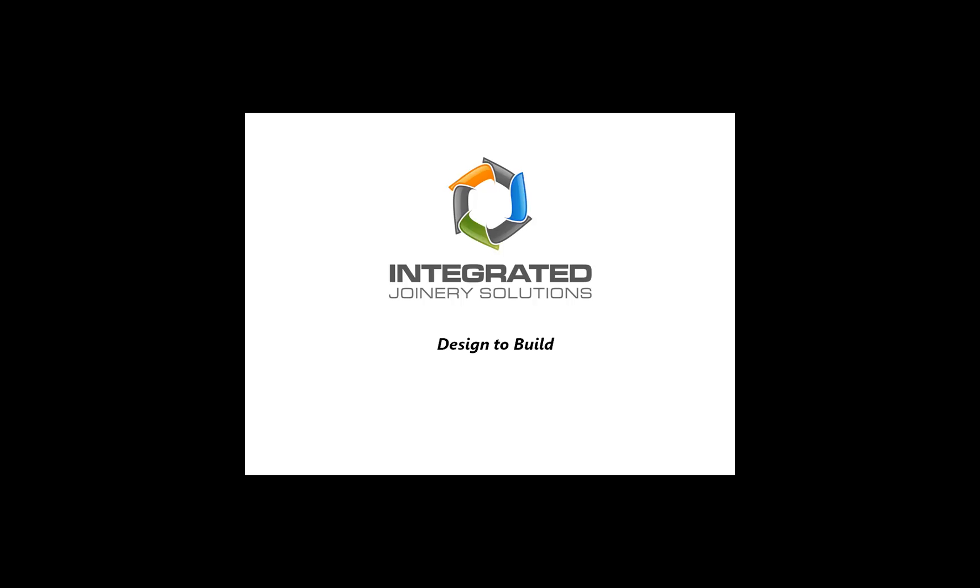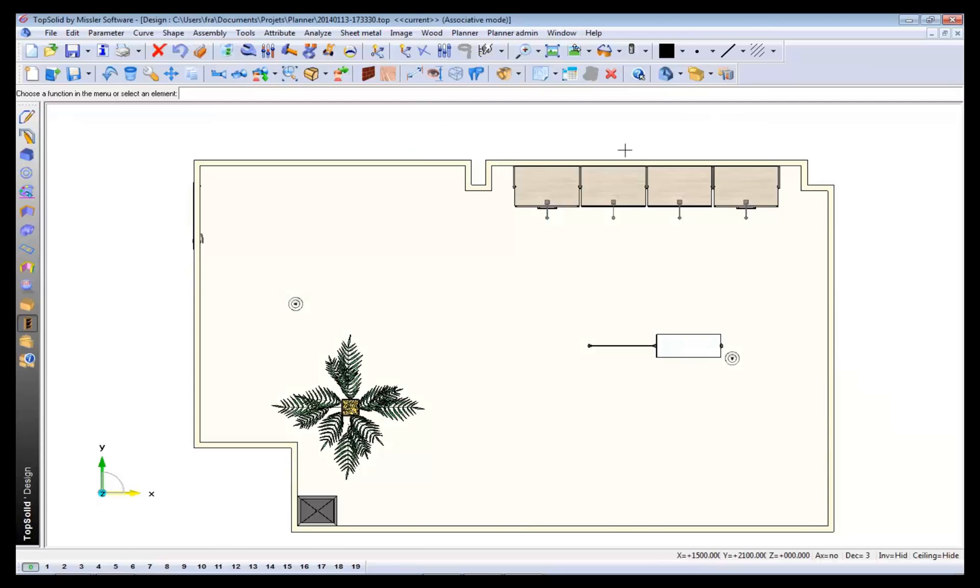Have you ever wanted a fully integrated solution which included CAD, CAM and QUOTE? Well, TopSolid is your answer.